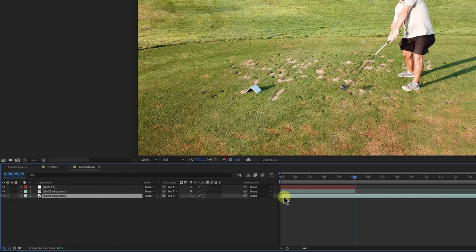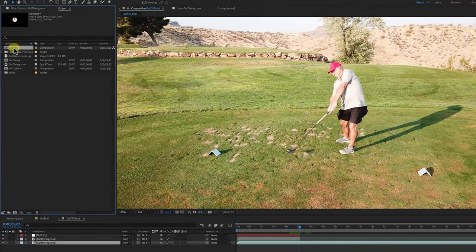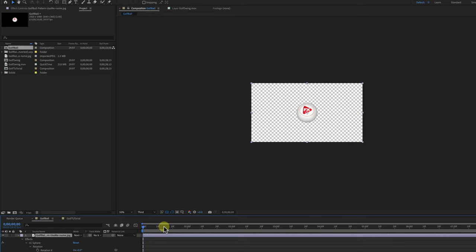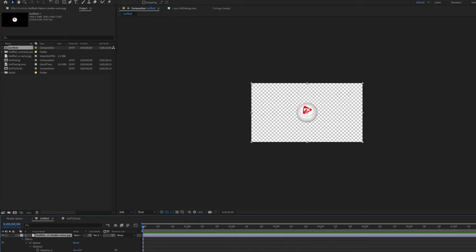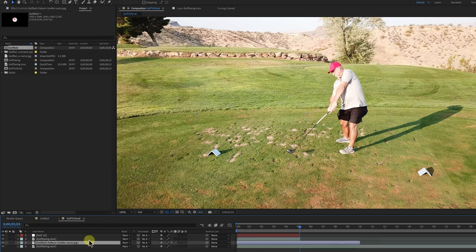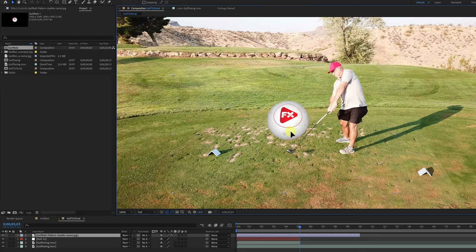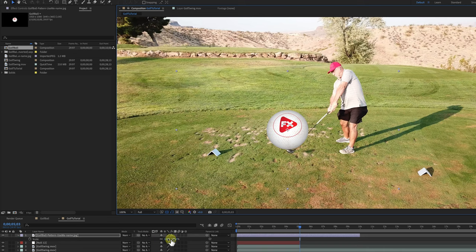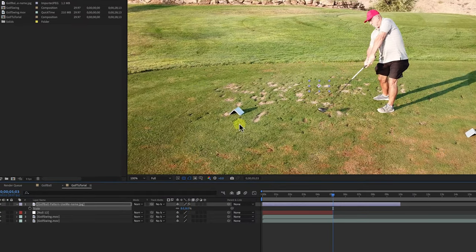I'm also going to bring this clip all the way back open again. Let's bring the golf ball in. In another tutorial I showed you how to make a golf ball, so I'm not going to go through that here — there's a tutorial on my channel for that. All I'm doing is copying this golf ball; it's just using CC Sphere. So I'm going to paste that and bring it to the top. Now I've got my golf ball.